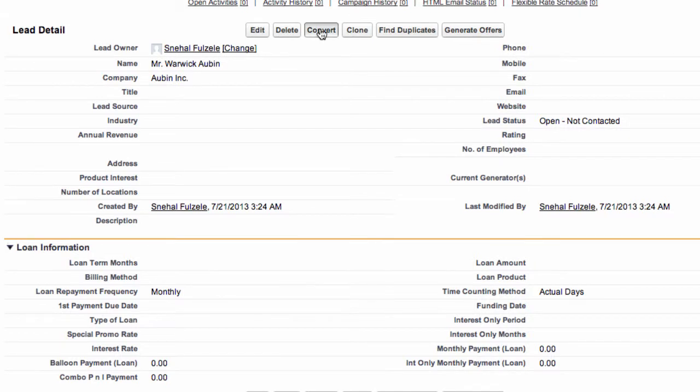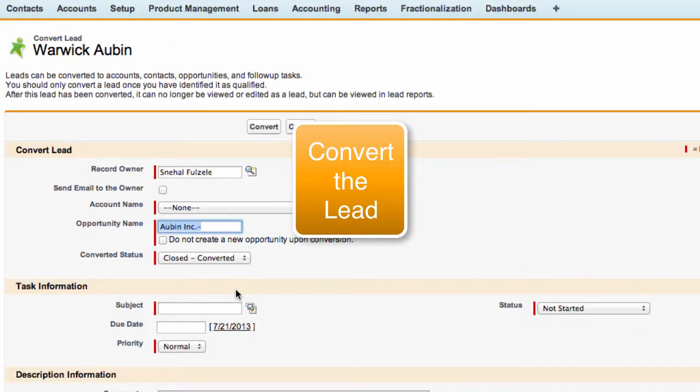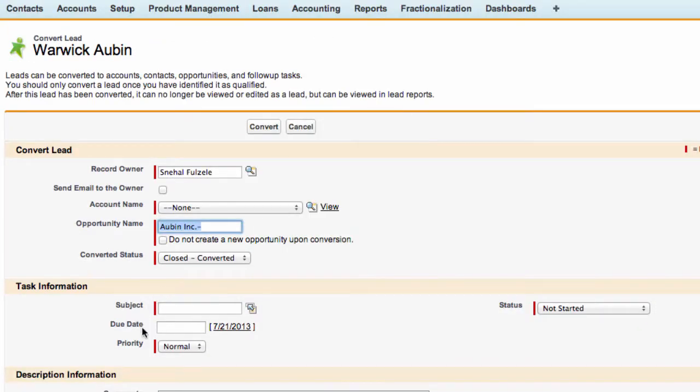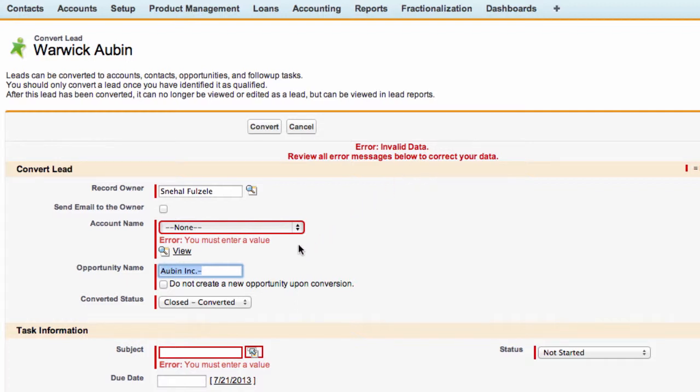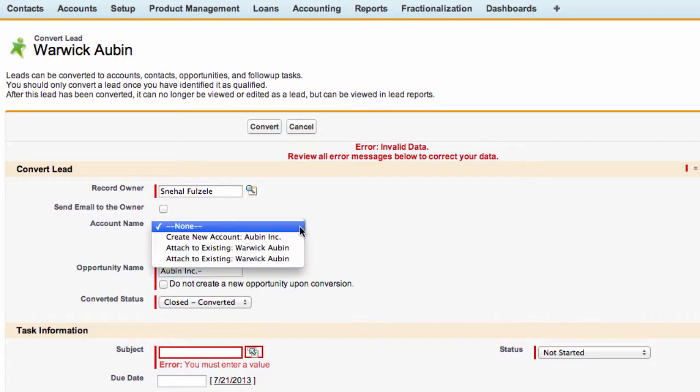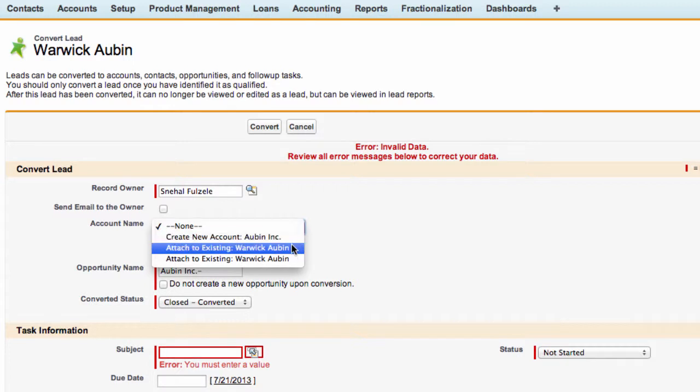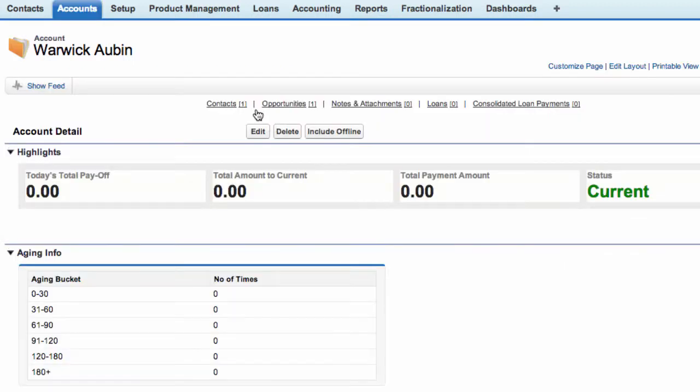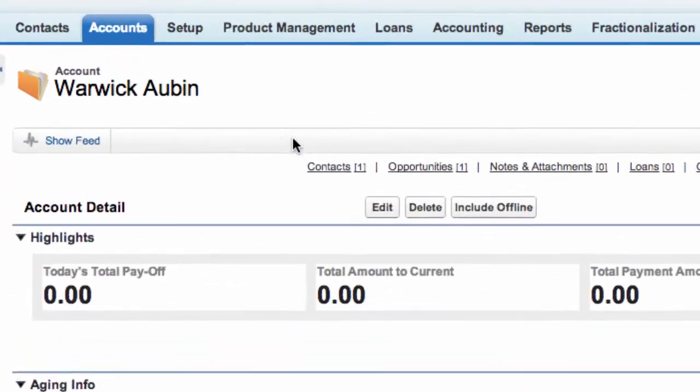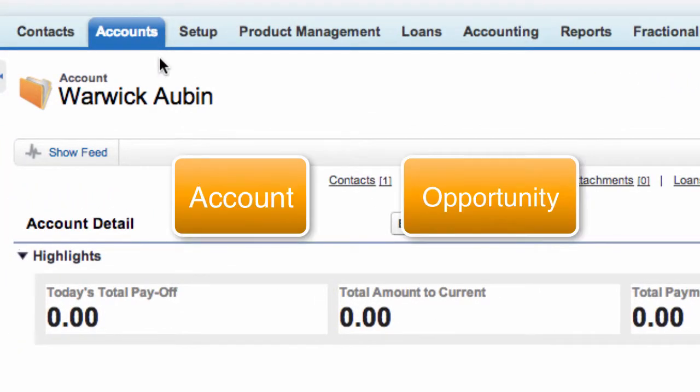We can convert this lead and at the same time we can create a task. It's given me an error message and the reason is we didn't create an account name. So we'll add this to the existing Warwick Auburn. Now we'll convert it. Once this lead is converted it creates an account and an opportunity.